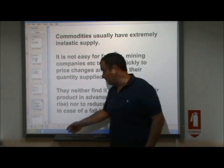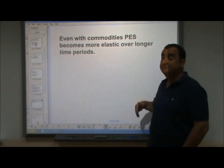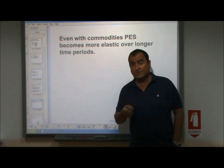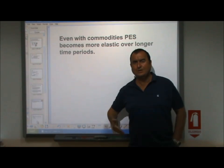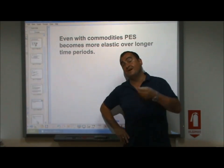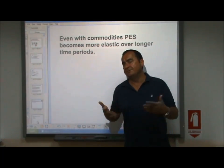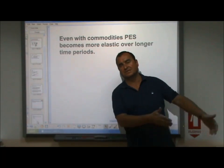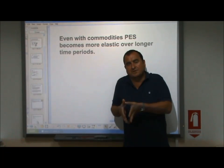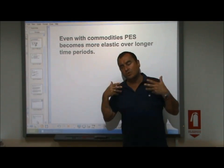Even with commodities, price elasticity of supply becomes more elastic over longer time periods. The longer the time period under consideration, the more elastic the supply. That carrot farmer, if we're talking about one week, cannot change their supply — they're committed to what they're growing. However, if we're talking about five years, if the price of carrots permanently goes down, they'll be able to reduce the quantity supplied over time, finishing that crop, preparing the ground, and growing something else in the future. The shorter the time period, the more inelastic the supply; the longer the time period, the more elastic the supply.